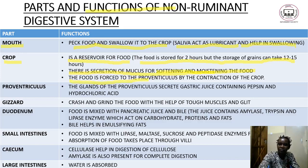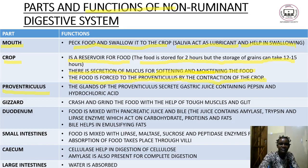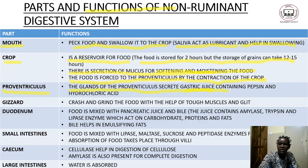The food is then forced by contraction of the crop to the proventriculus. The proventriculus has glands that secrete gastric juice, which contains pepsin and hydrochloric acid, and these act on the food.